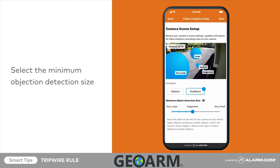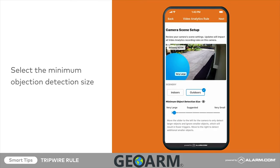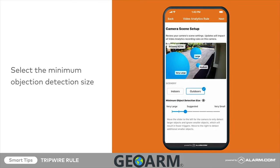Next, select a minimum object detection size. This setting determines how large an object must be to trigger the camera. Tap and drag the slider to adjust, then tap next.